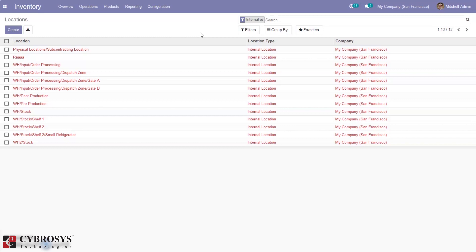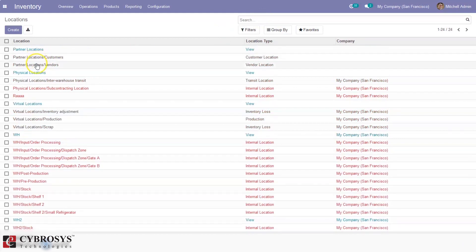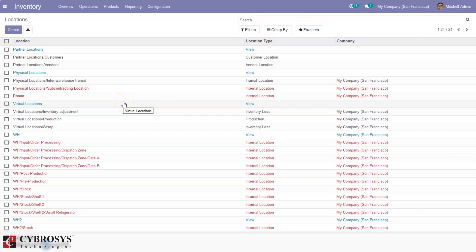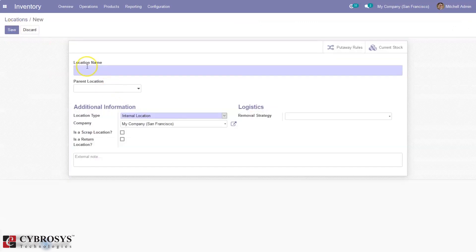Partner locations are used to show the warehouse of a customer or vendor in Odoo. Partner locations are actually virtual locations — they work similar to physical locations but individuals are not the owner of the warehouse, so one can place products when they are physically not in inventory. These locations are filtered by default by internal locations. We can close this filter and view all the available locations — here we can see our partner locations for customers and vendors. We also have other virtual locations which are helpful when an individual needs to place items out of stock or items that are en route to a distribution center.